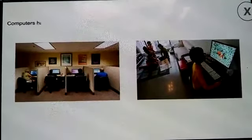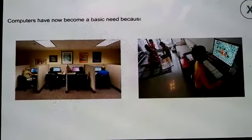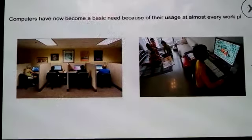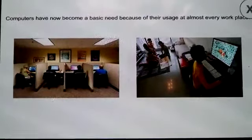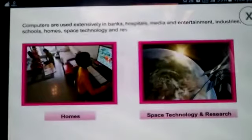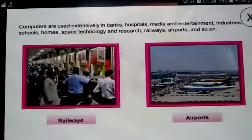Computers have now become a basic need because of their usage at almost every workplace. Computers are used extensively in banks, hospitals, media and entertainment, industries, schools, homes, space, technology and research, railways, airports and so on.